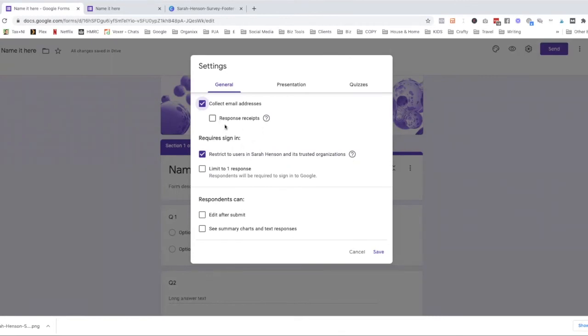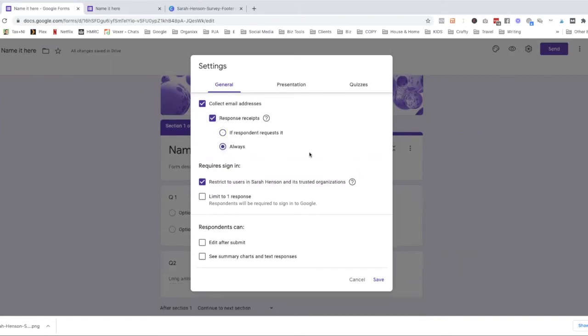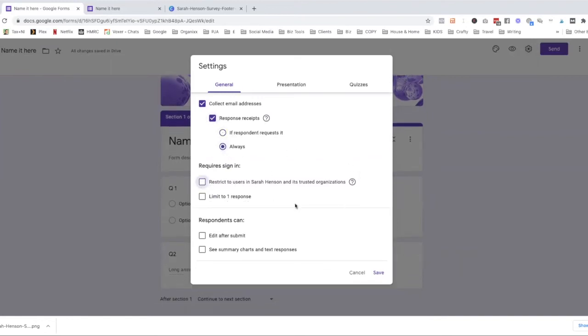And if you'd like your customers to receive the responses that they put in, which is quite handy, sometimes they like to see what they've written, you can add that. You can obviously, if they requested or always, I like to always. I uncheck this because I want to make sure when I share it, anyone can actually view it.